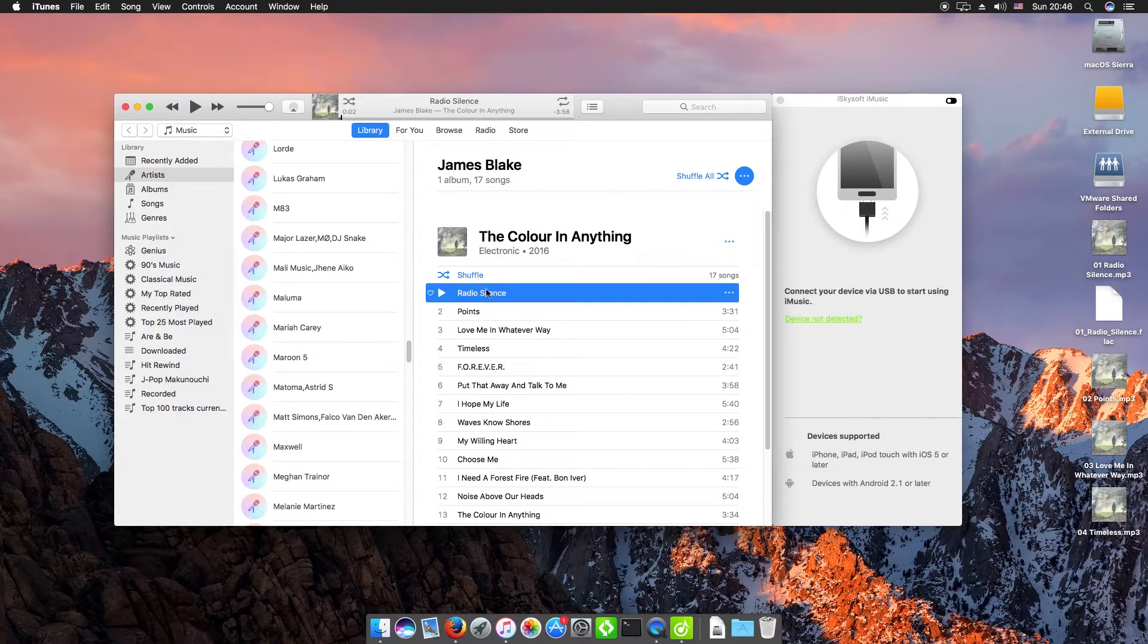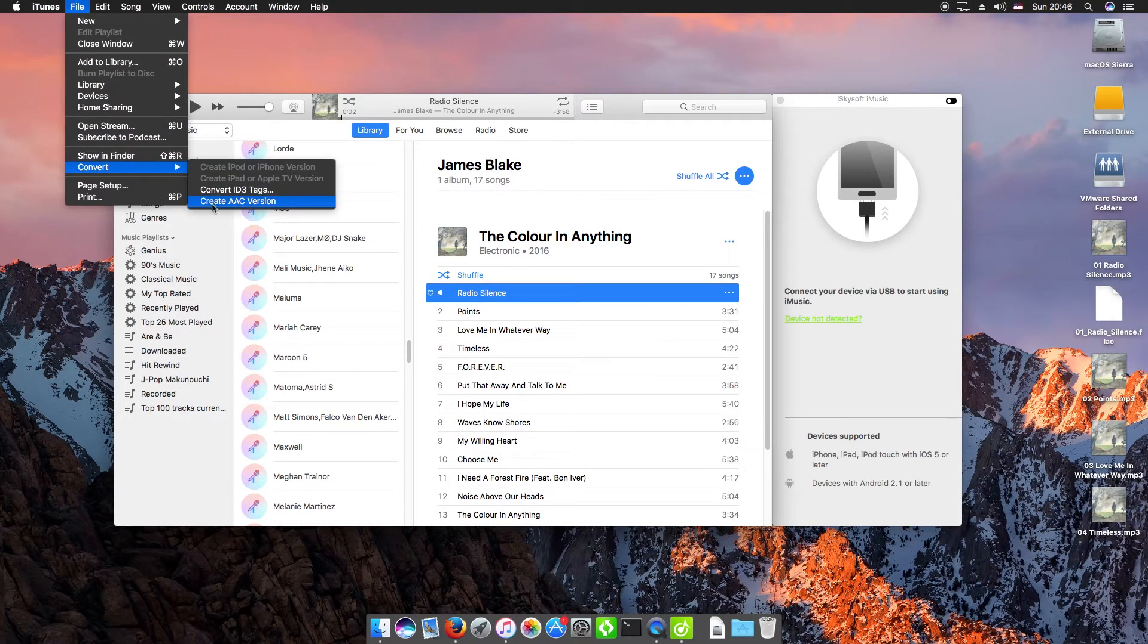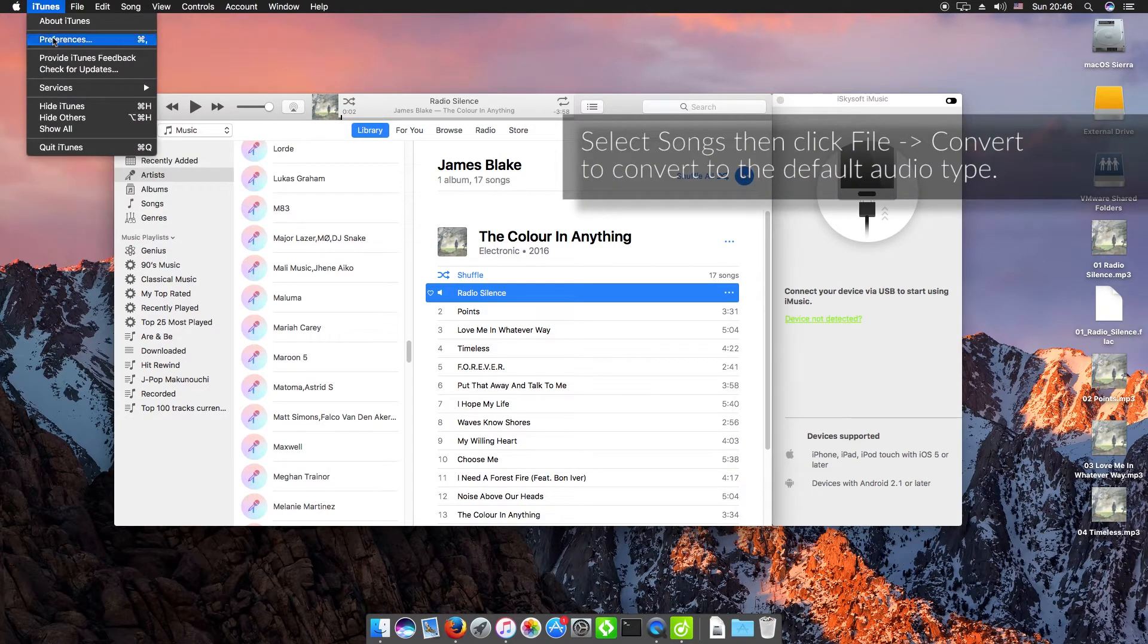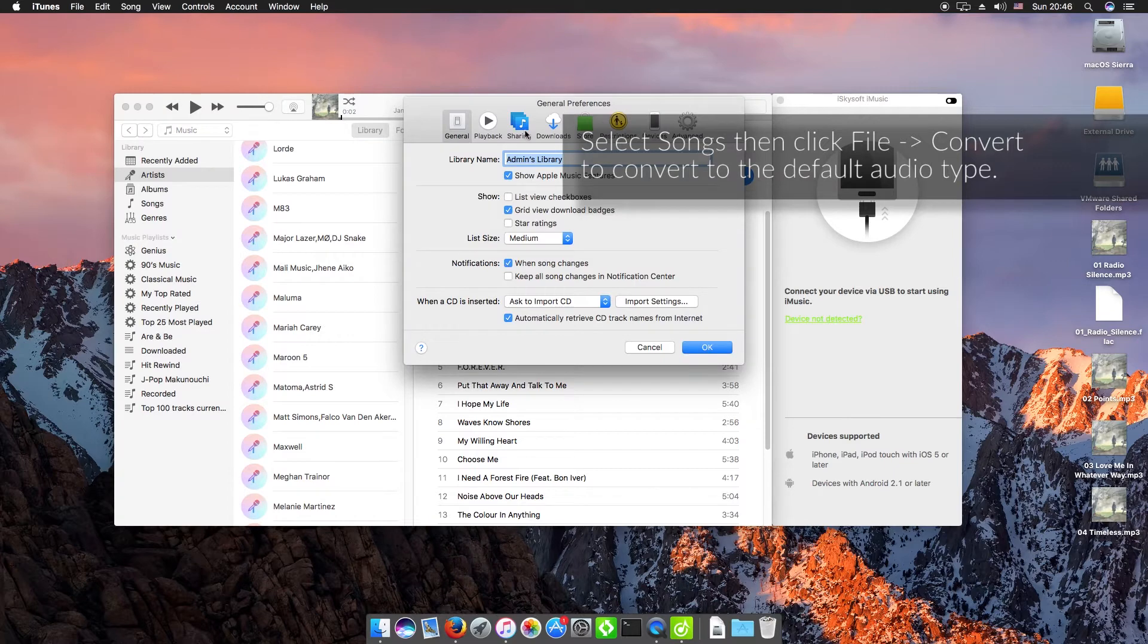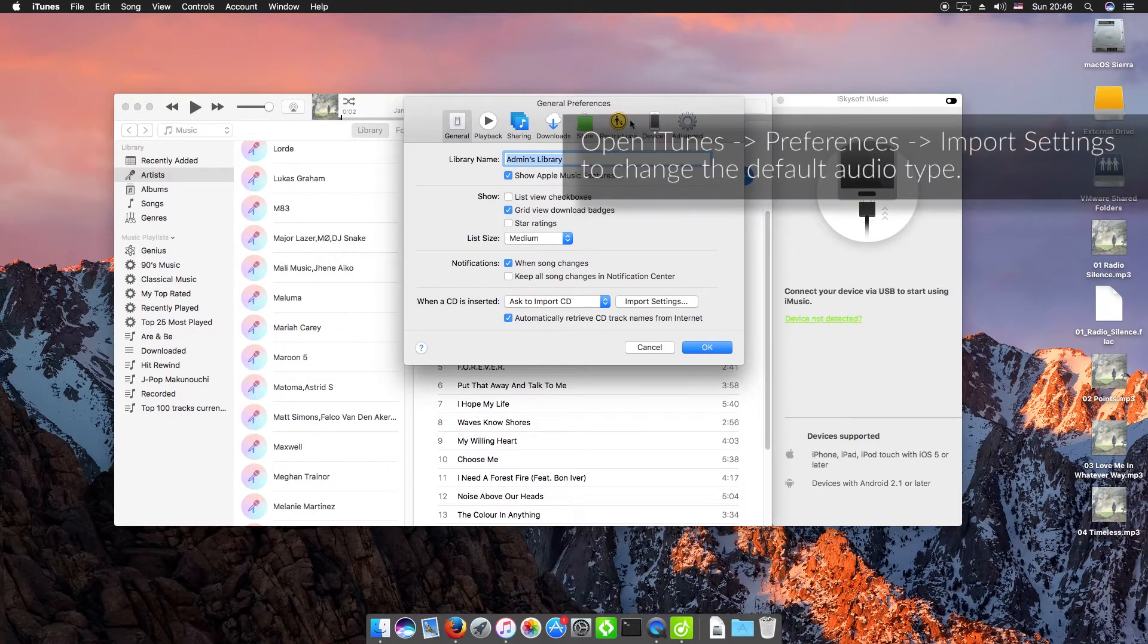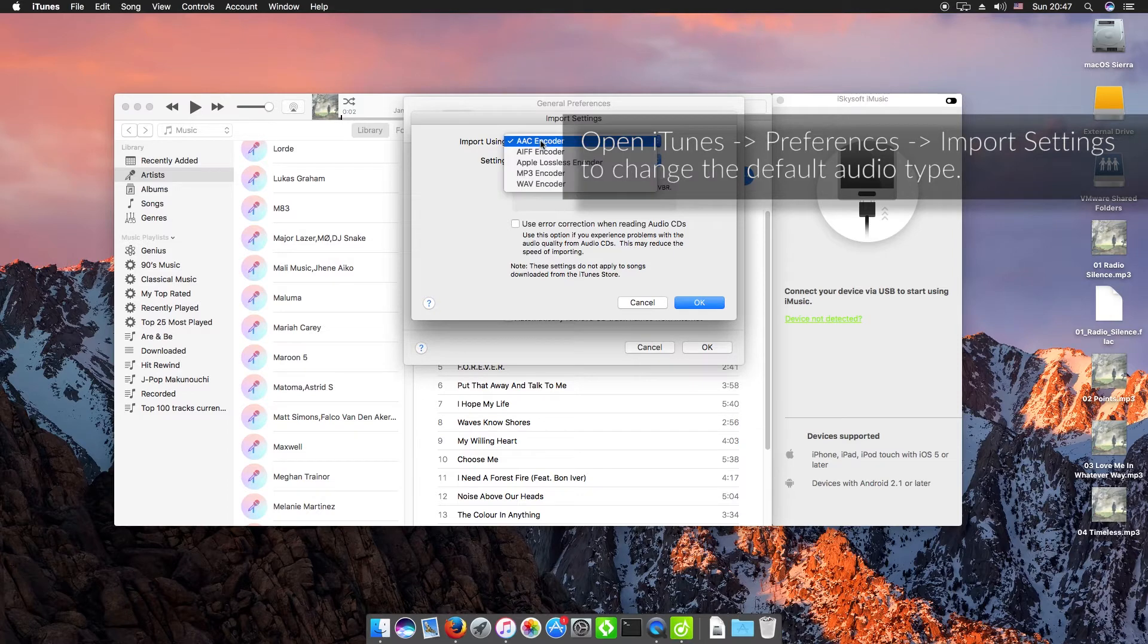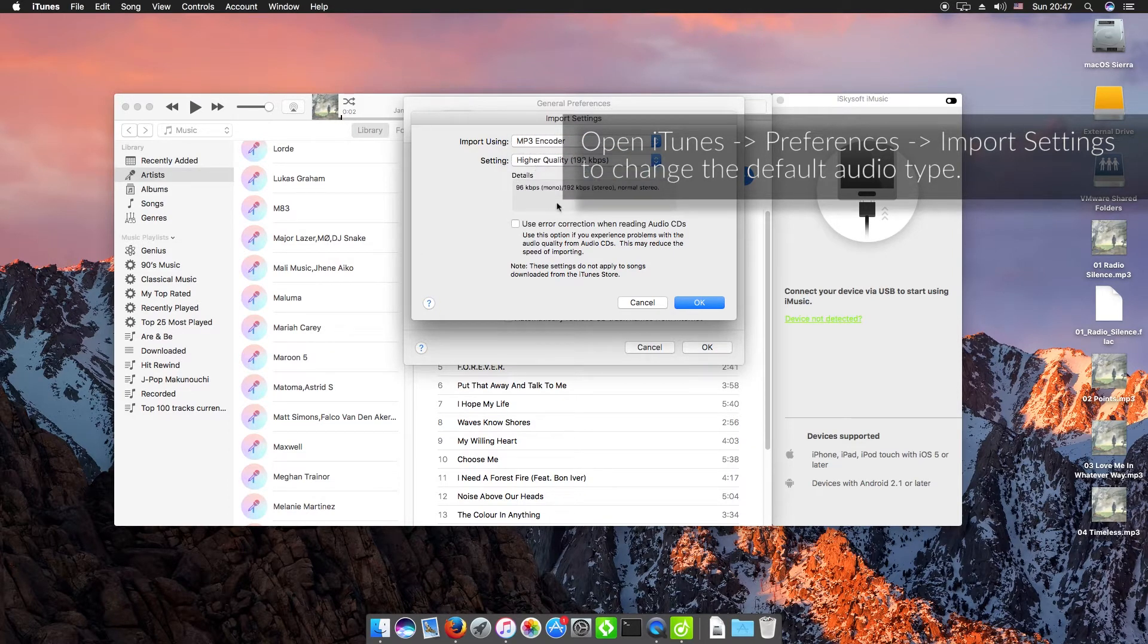By default, iTunes will allow you to convert to AAC, so we can select any of our songs, go to File, Convert, and it will appear here as Create AAC Version. But if we go to iTunes Preferences and then click Import Settings, we can select MP3 Encoder here and change that to Higher Quality.